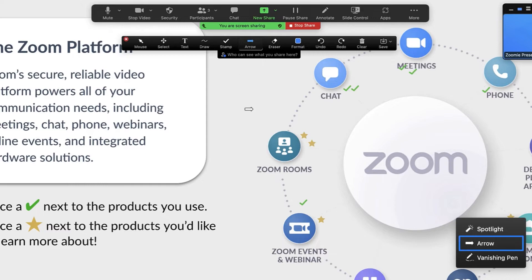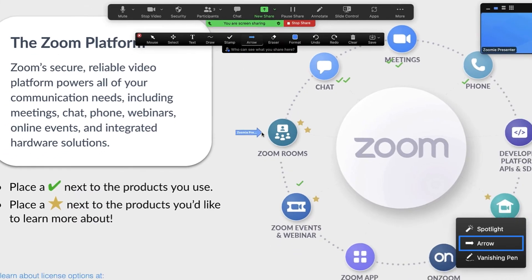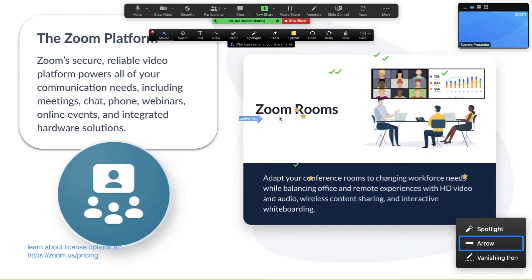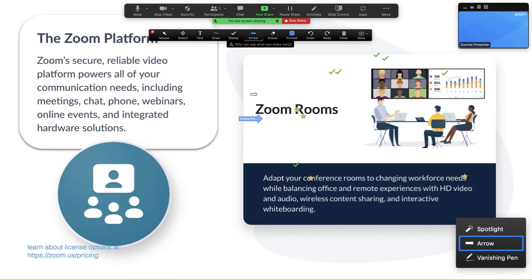Arrow: click the screen to insert an arrow with your name on it. Each time you click, the previous arrow is removed and a new one is placed.